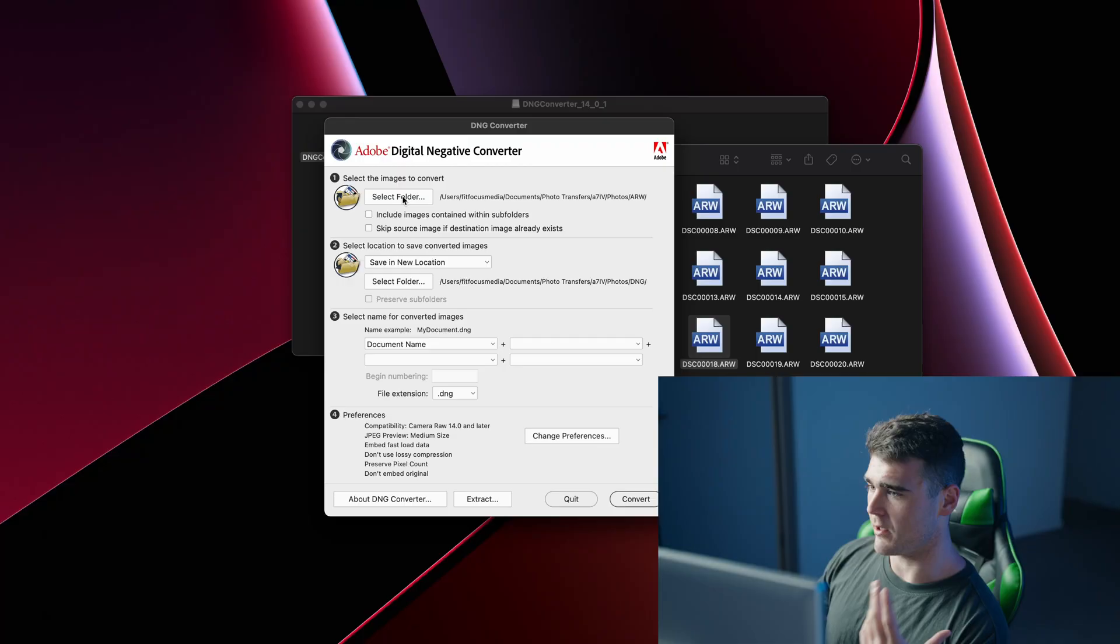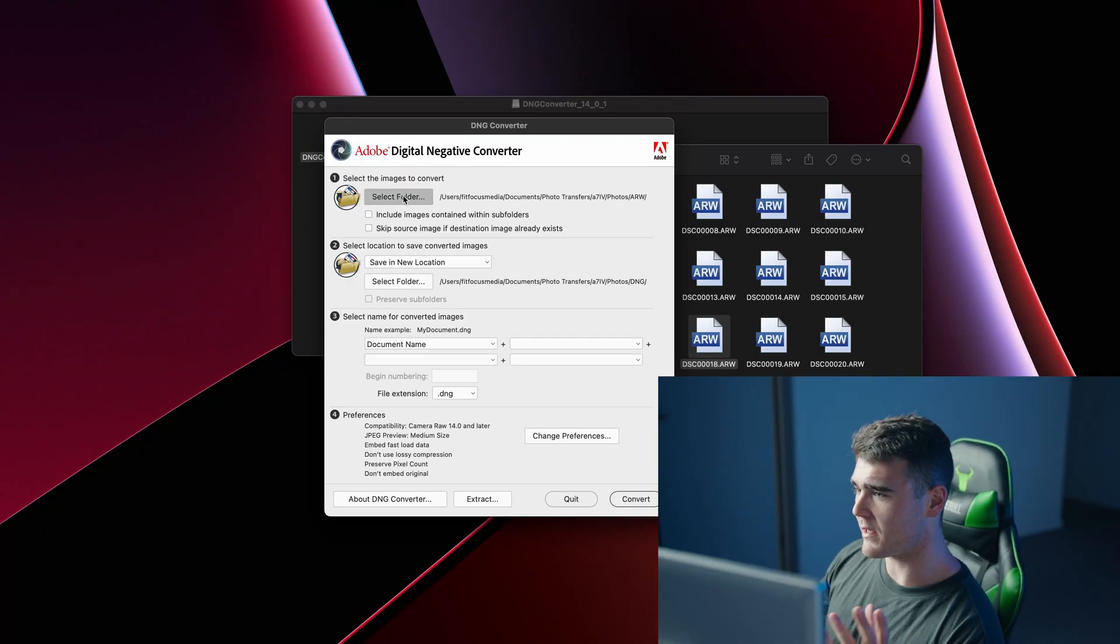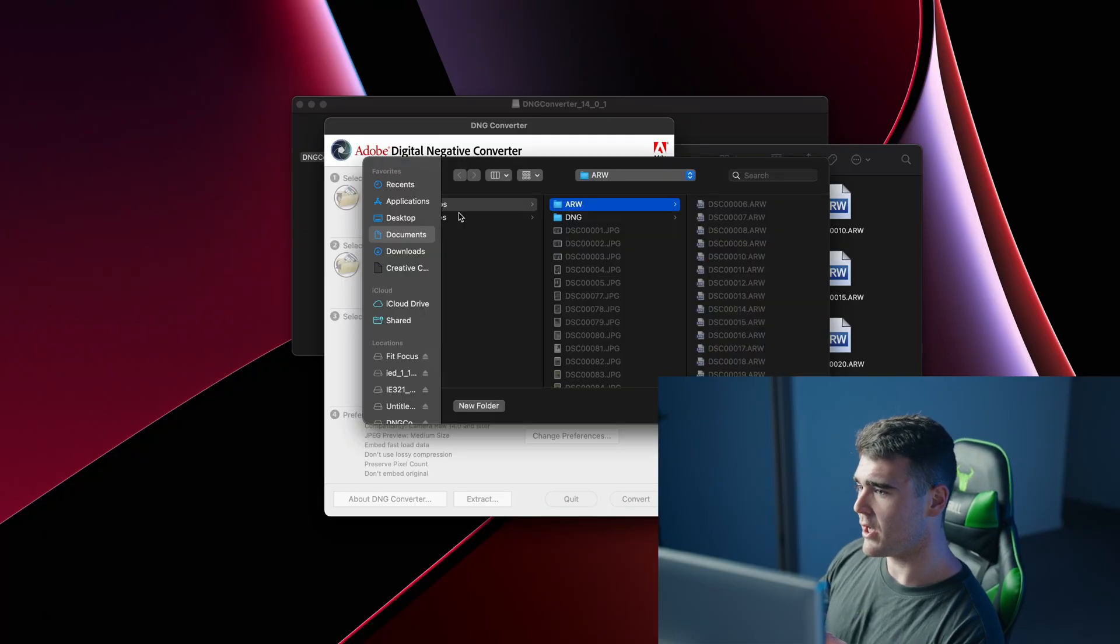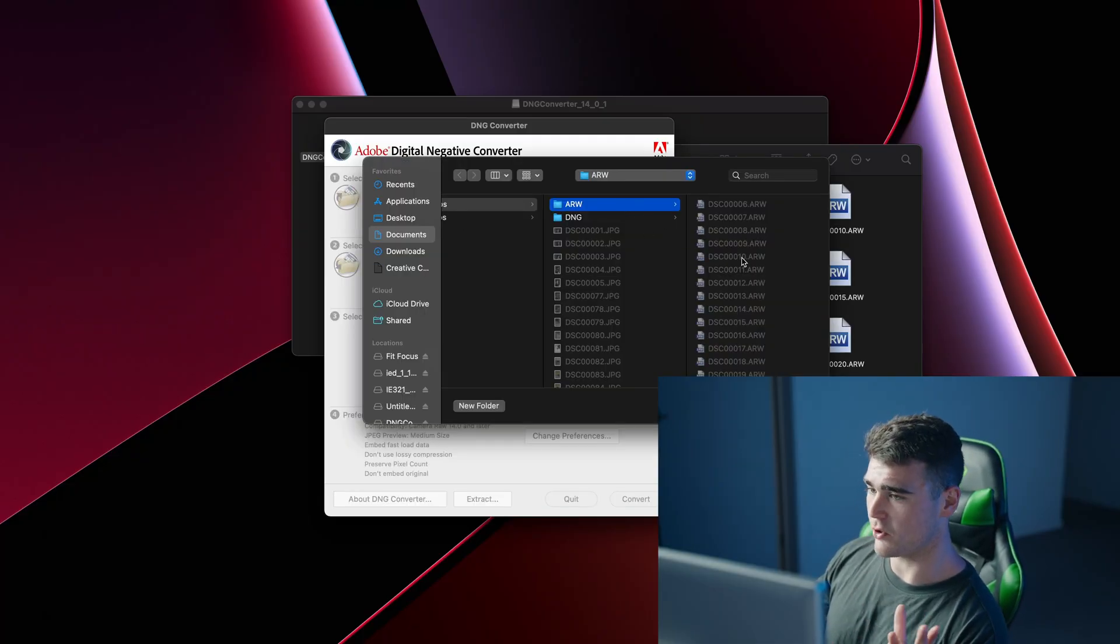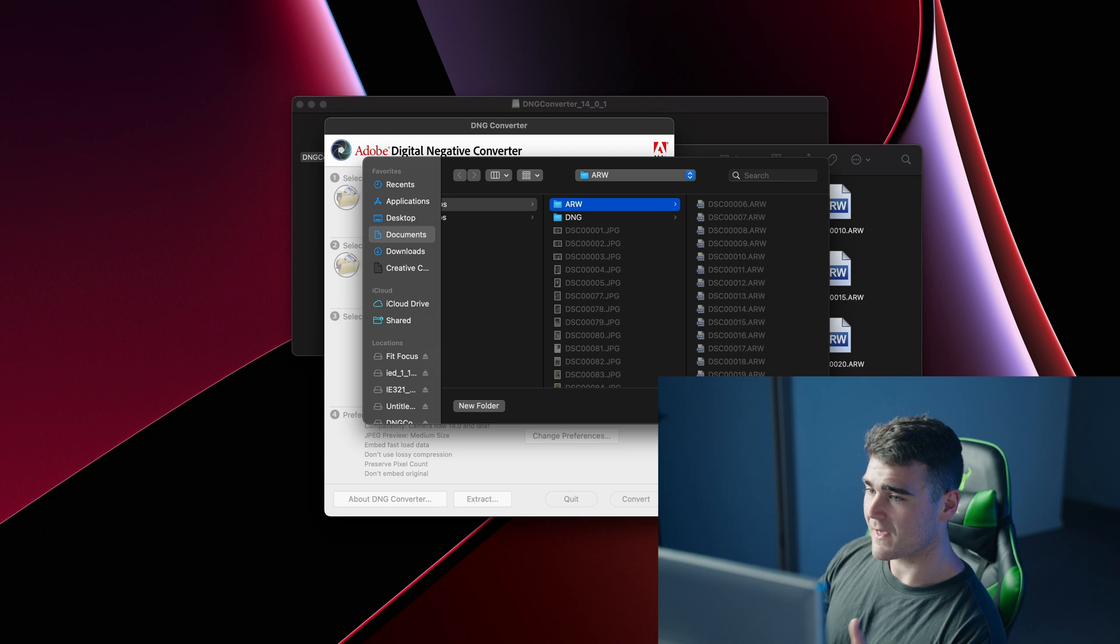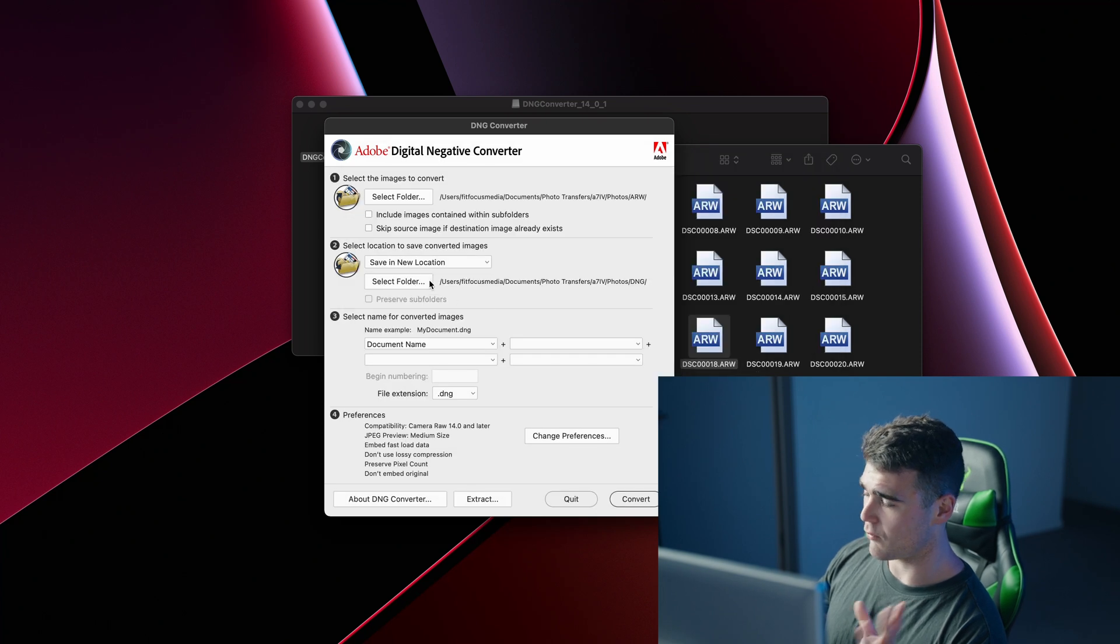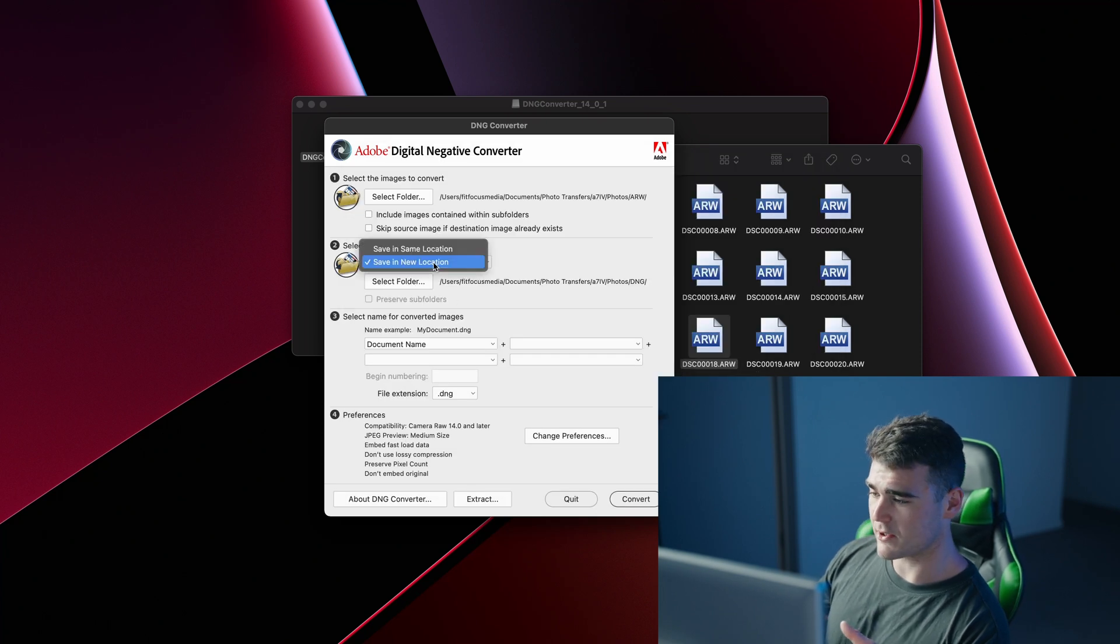That doesn't support files from newer cameras, and in that sense what you would do would be to select the folder, select your ARW files, then output them wherever you wanted to send them to.